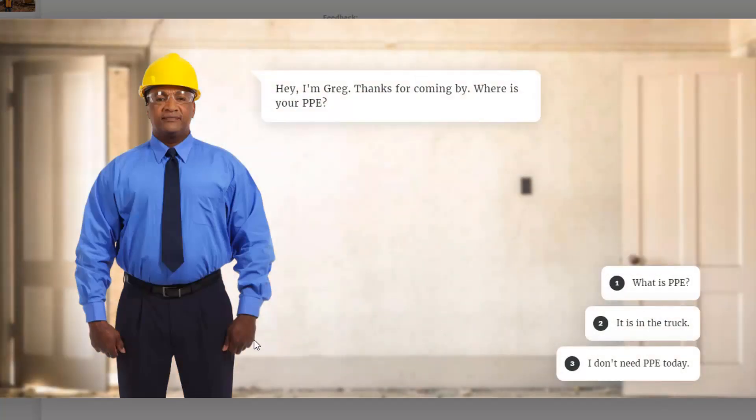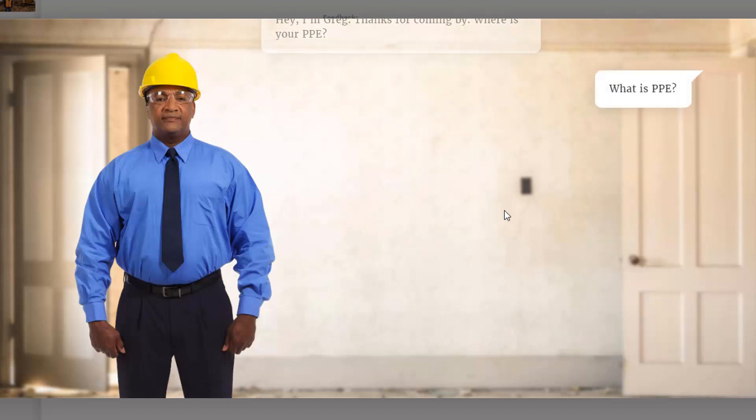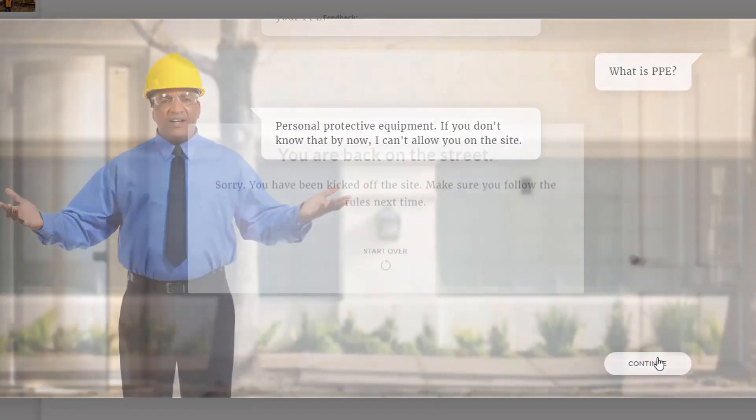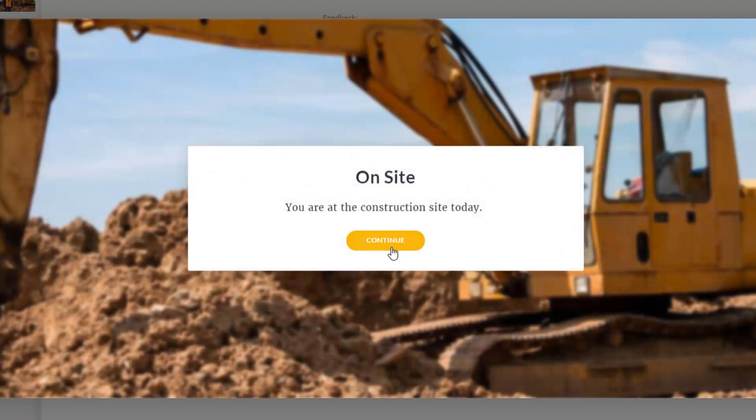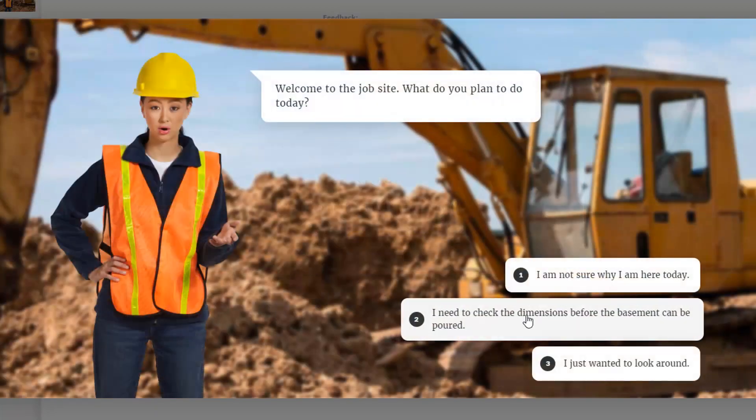Now we're in a different scene with Greg. Hey, I'm Greg. Thanks for coming by. Where's your PPE? Now you might not know what PPE is, which is fine. What we're going to do is select what is PPE. Personal protective equipment. So we're explaining what that is. If you don't know that by now, I can't allow you on the site. It's really important that the person taking this should know what that is. So we're going to allow them to start over and go through this again.